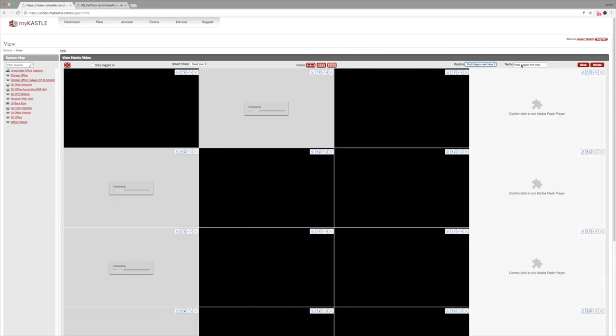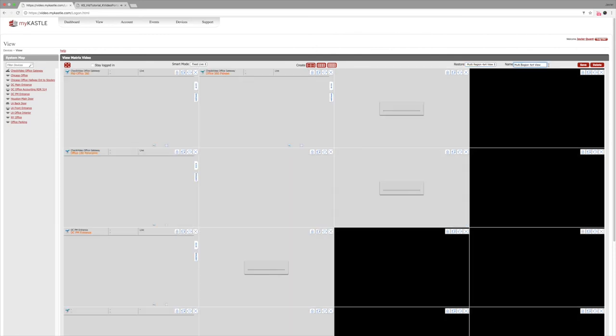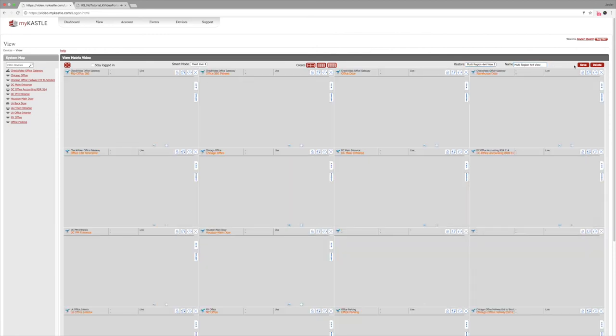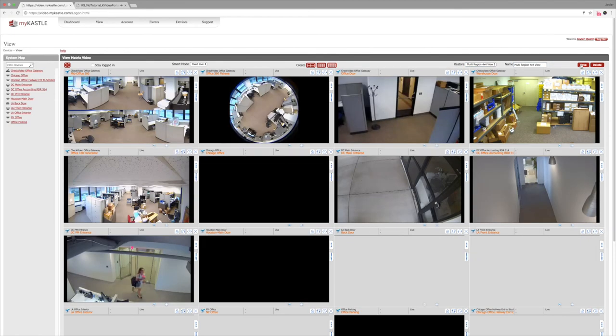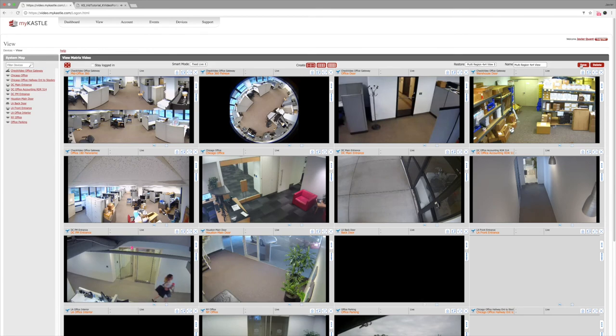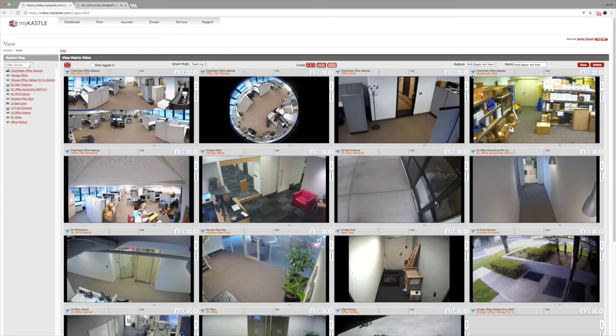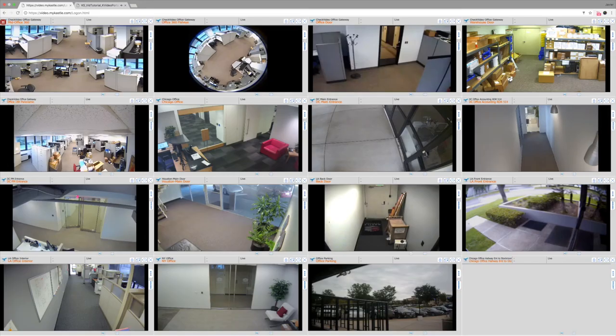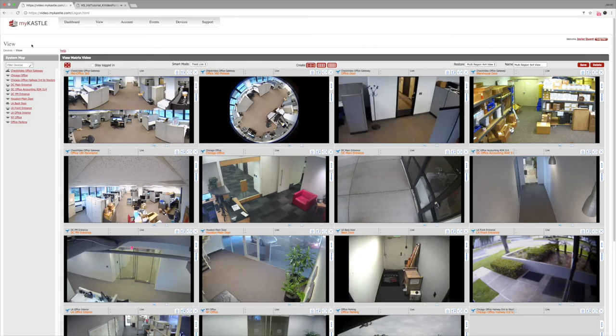For each custom display setup, you can save the virtual matrix so that every time you log in, you can see it. Additionally, you can expand the screen to a full view matrix display.